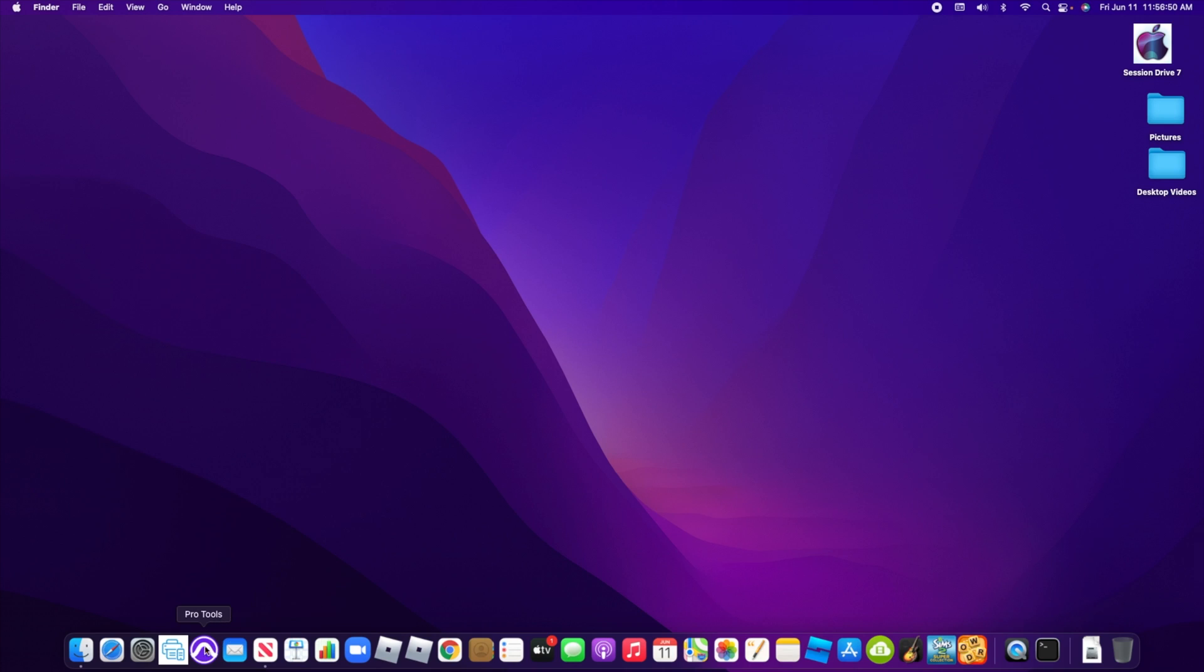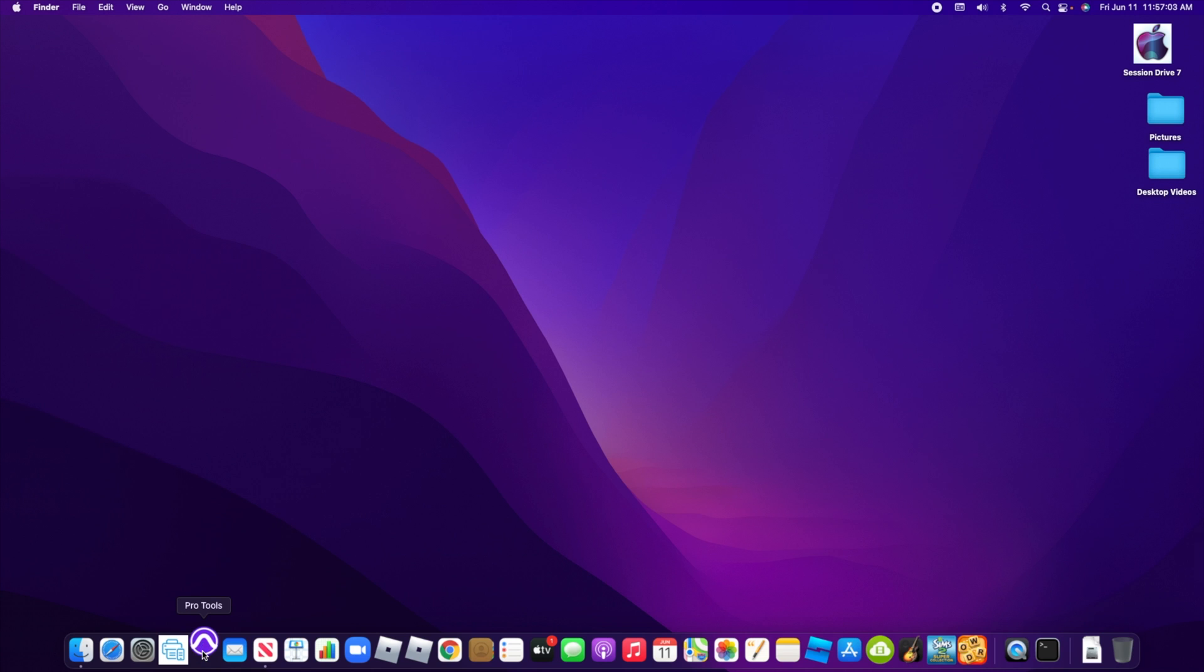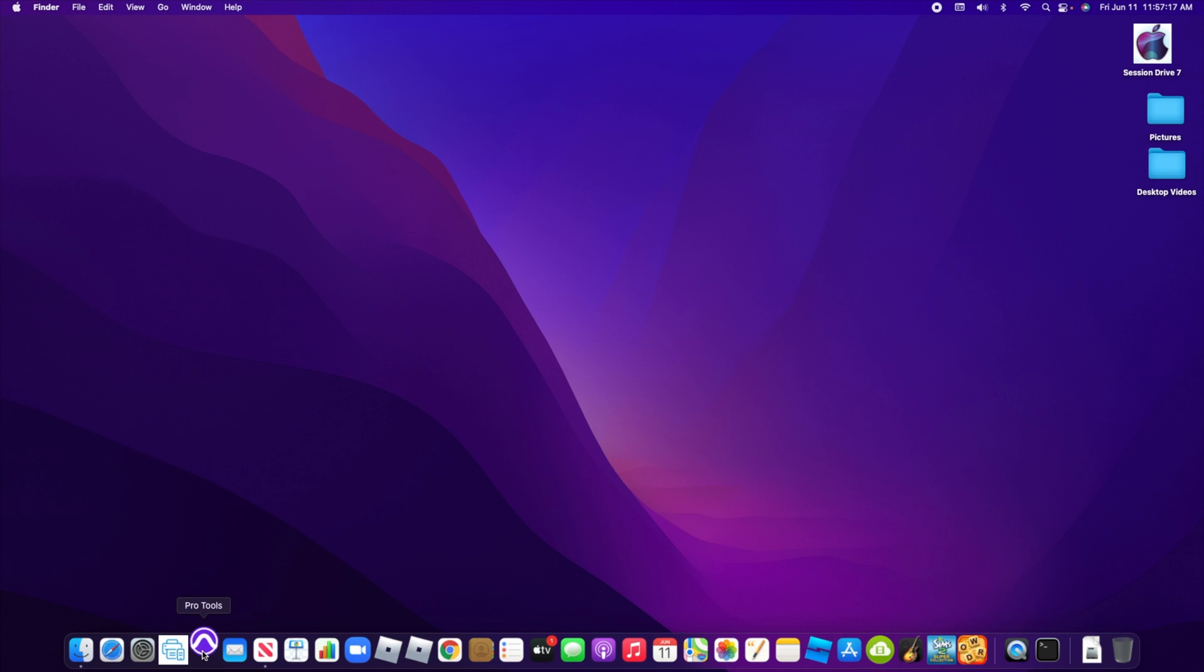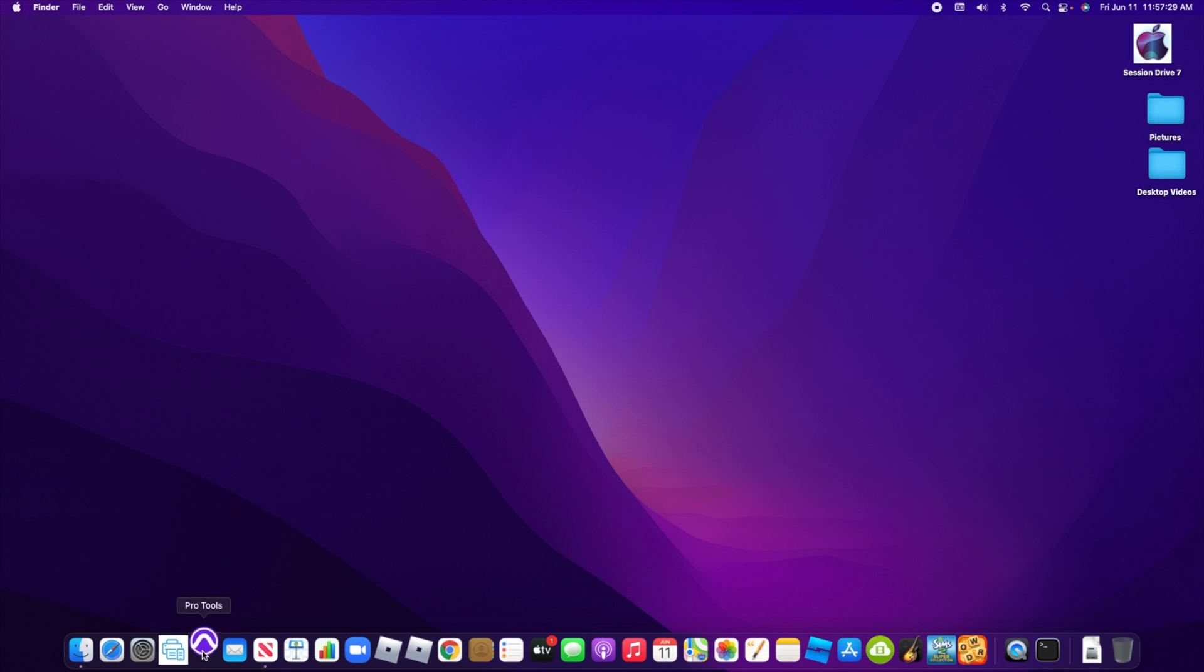Alright, let's go ahead and open up Pro Tools. Like I said, I don't know yet, but I think it's going to open, and this is native, not ultimate, by the way. Not that that really matters for this, but I'd let you know.